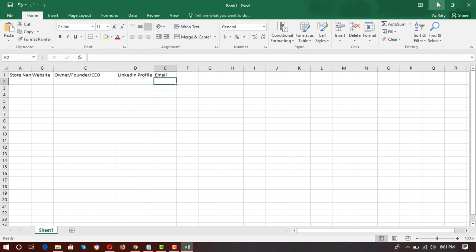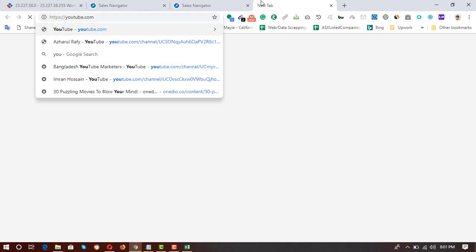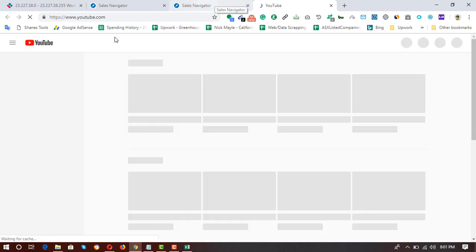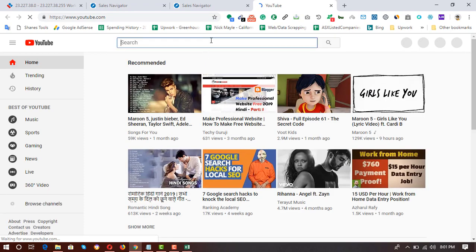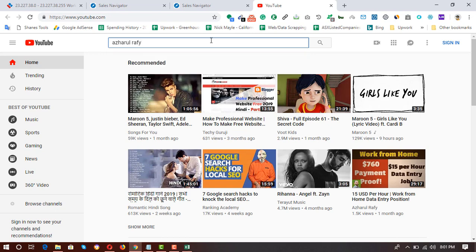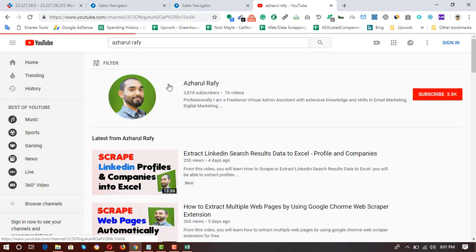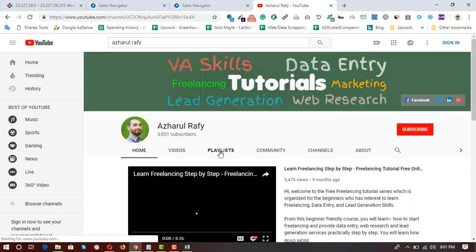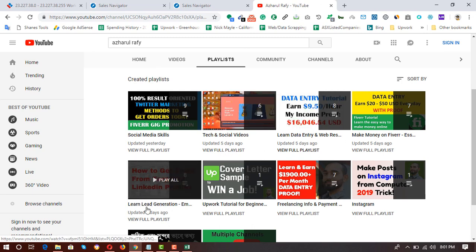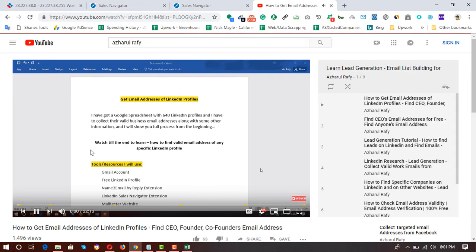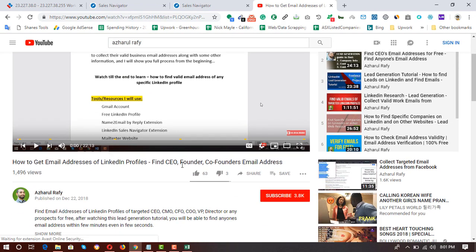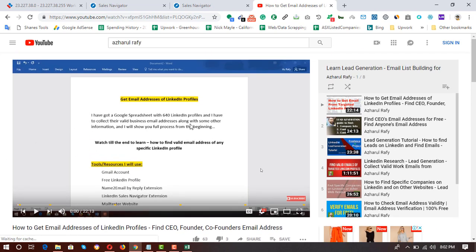In this video I'm not going to show how to find email addresses, because I have many videos on that topic already. To find those videos, go to youtube.com, search for my channel, go to Playlists, and you'll find the 'Lead Generation — Email List Building for Clients' playlist. There you'll find videos like 'How to Get Email Address of LinkedIn Profiles' and 'Find CEO/Founder/Co-Founder's Email Address.'